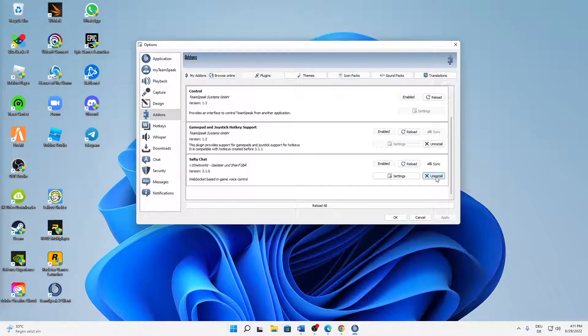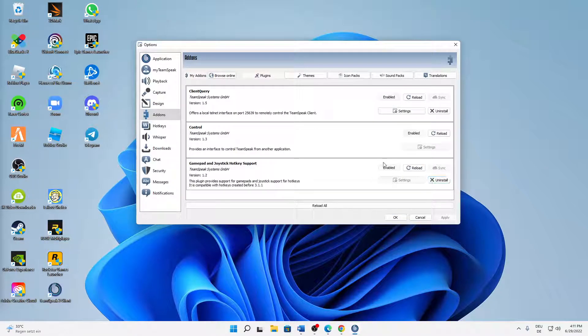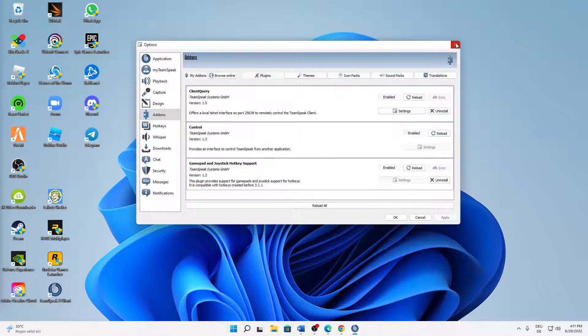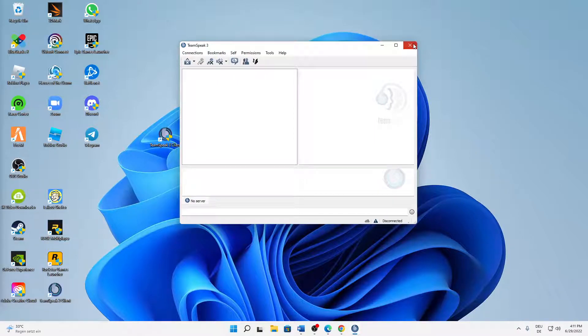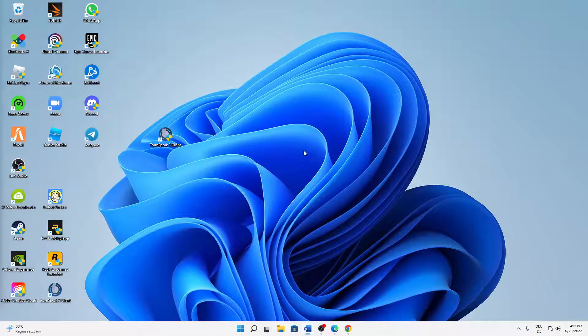And then when you have done it, we can already close TeamSpeak 3 client.